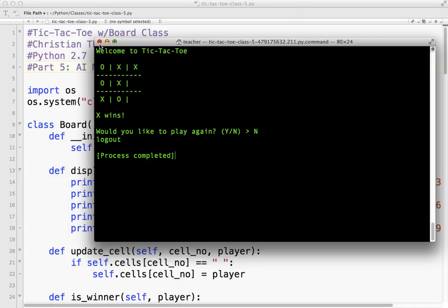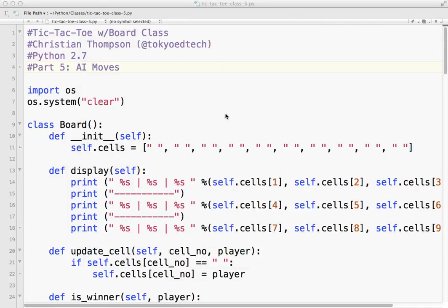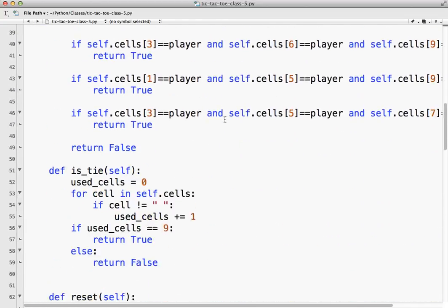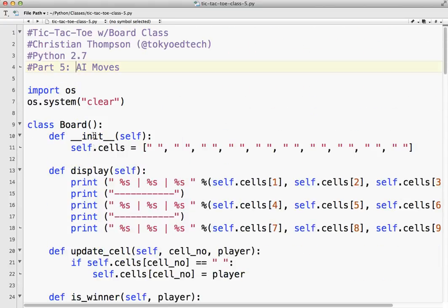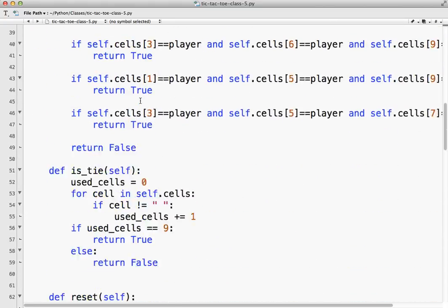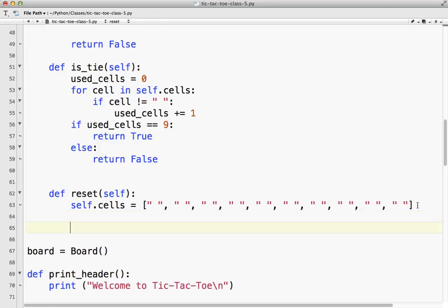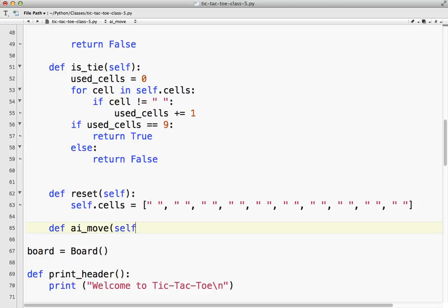So what we're going to do is we want to change it so that the computer plays O, we'll say in this case, make it simple. So what we're going to do is we're going to make a new class method and we're going to call it, let's put it down here at the bottom. So define AI move and self and we're going to say player.